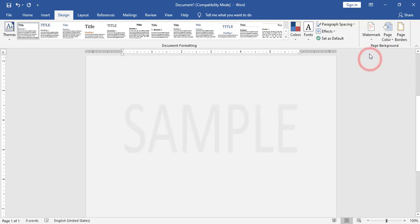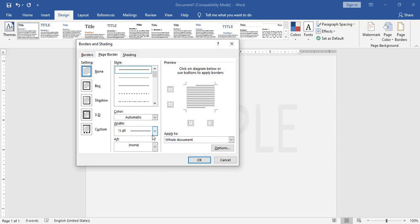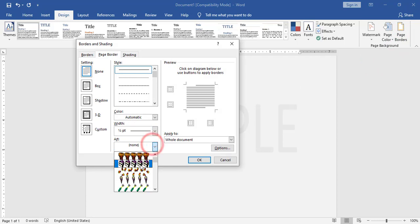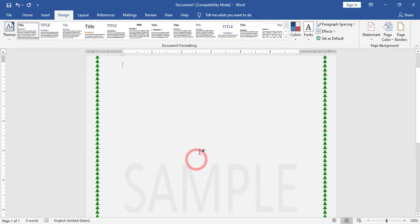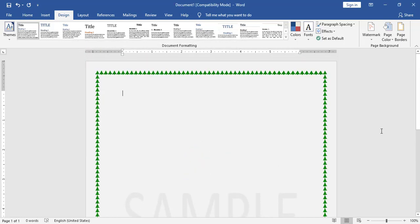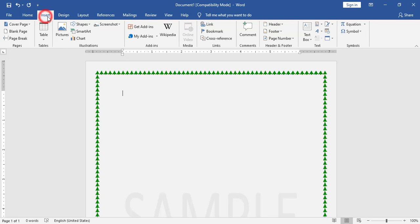Now I will add the page color. I will also add a page border. For the page border, I have a clip art style. I will choose the style and decrease the width of the page border. I added it. Also, I have a page number at the right margin.